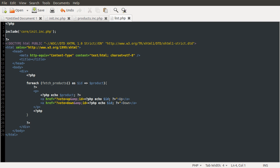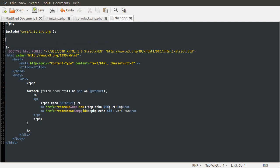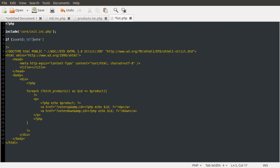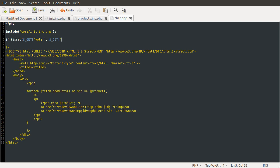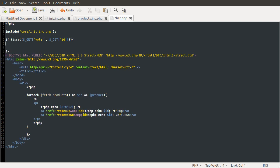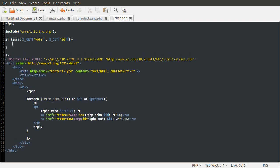So what we're going to do is bring this little bit down here, and add an if statement to check if those two GET variables that we're sending, vote, which is either up or down, and the id, are set. So we're going to do if isset get vote. If get vote and get id are both set, we want to do something.